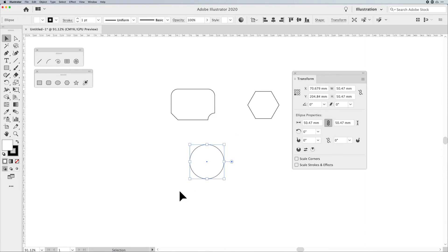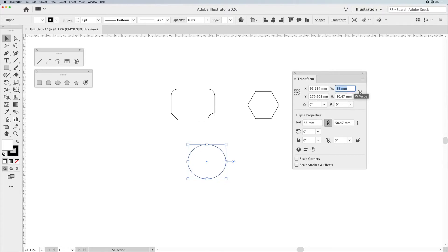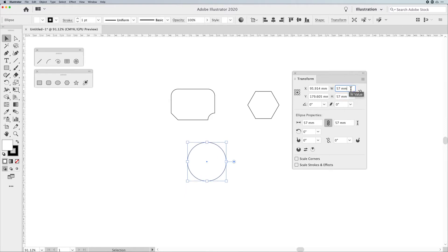Now, jumping over to the circle or the ellipse here, same thing. We have our point of reference here. And if we want to size something from the middle of our circle, we can go in and we can make that larger and smaller. And if you ever want to make something a perfect circle, the width and the height are the same.